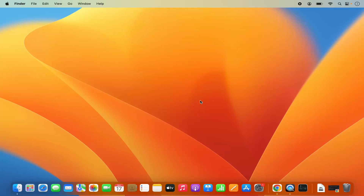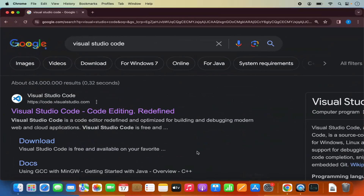So first of all, you just need to open your favorite browser and search for Visual Studio Code. The first link which will appear here will be from code.visualstudio.com.